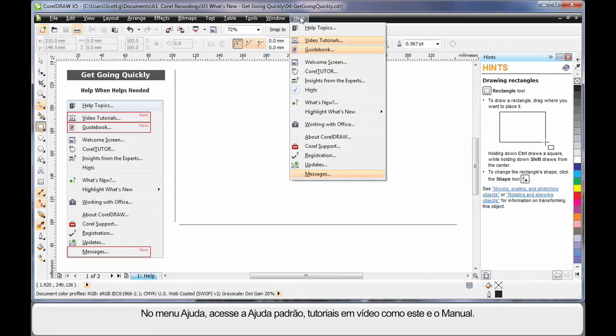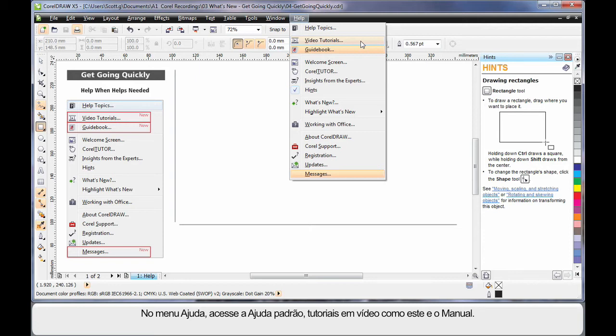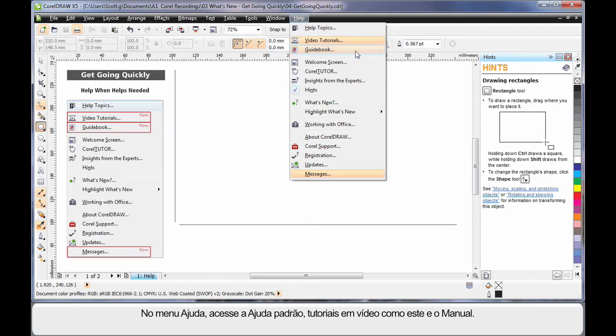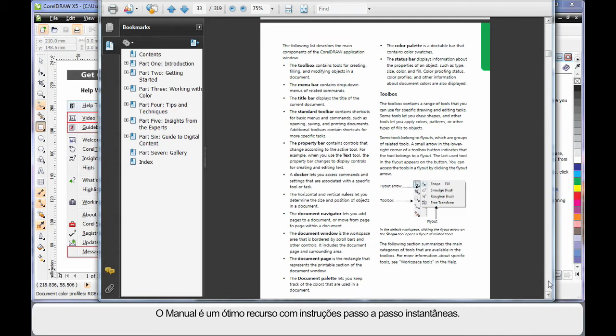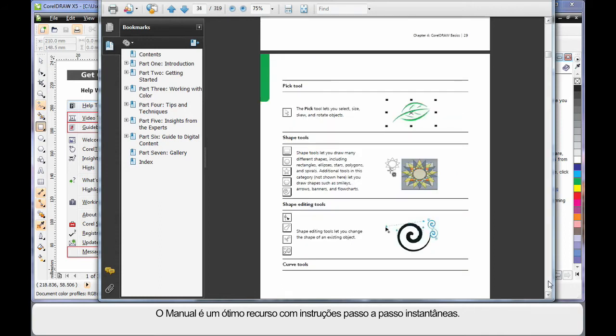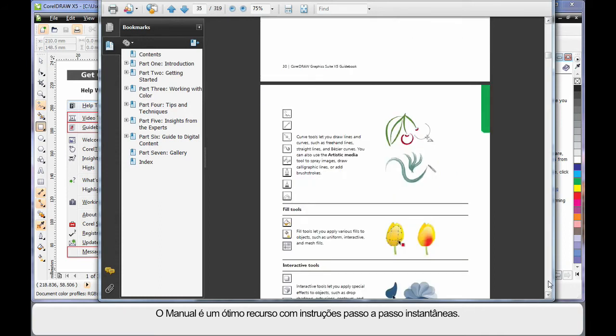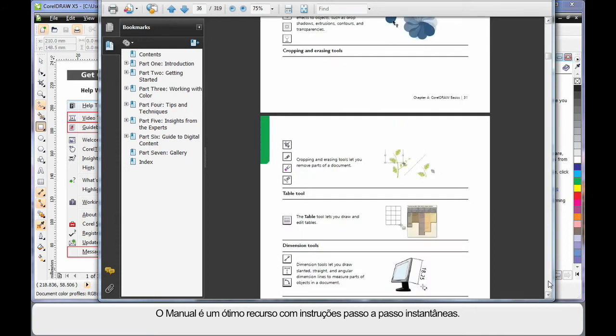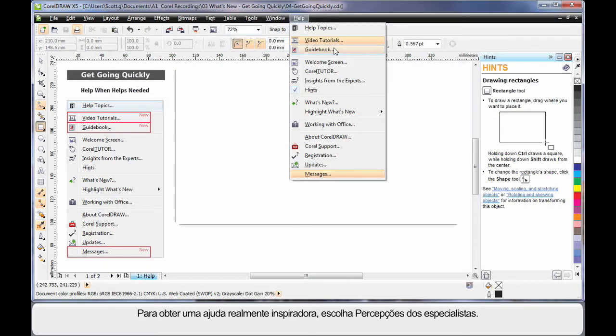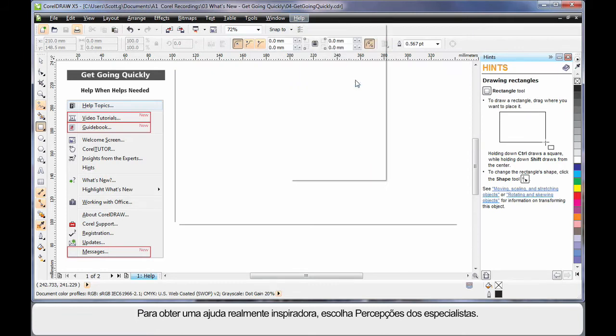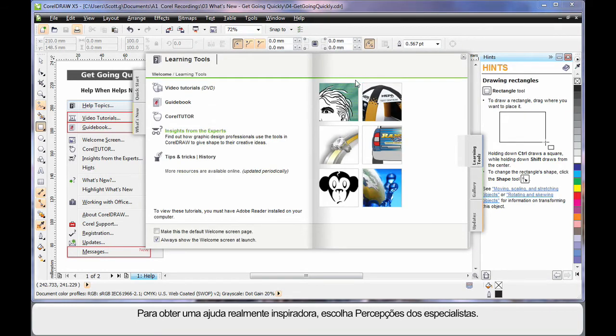Here in the help menu you can access your standard help, more video tutorials such as you're looking at now that go into a lot of depth as to how the new tools and many features work, and the guidebook. The guidebook is a tremendous resource for instant step-by-step instructions. And for some really inspiring help, choose insights from the experts.